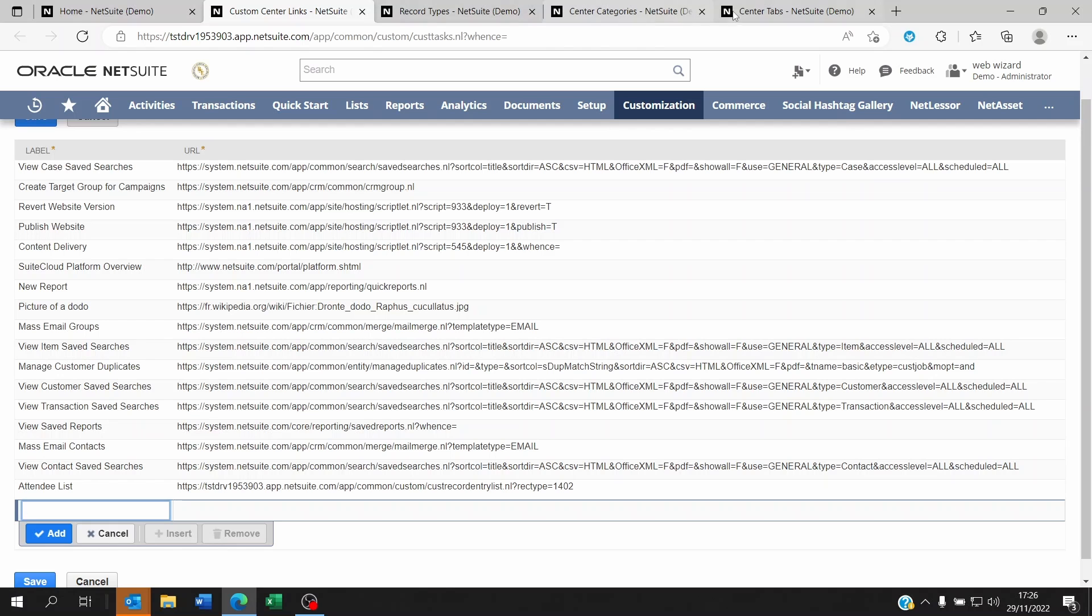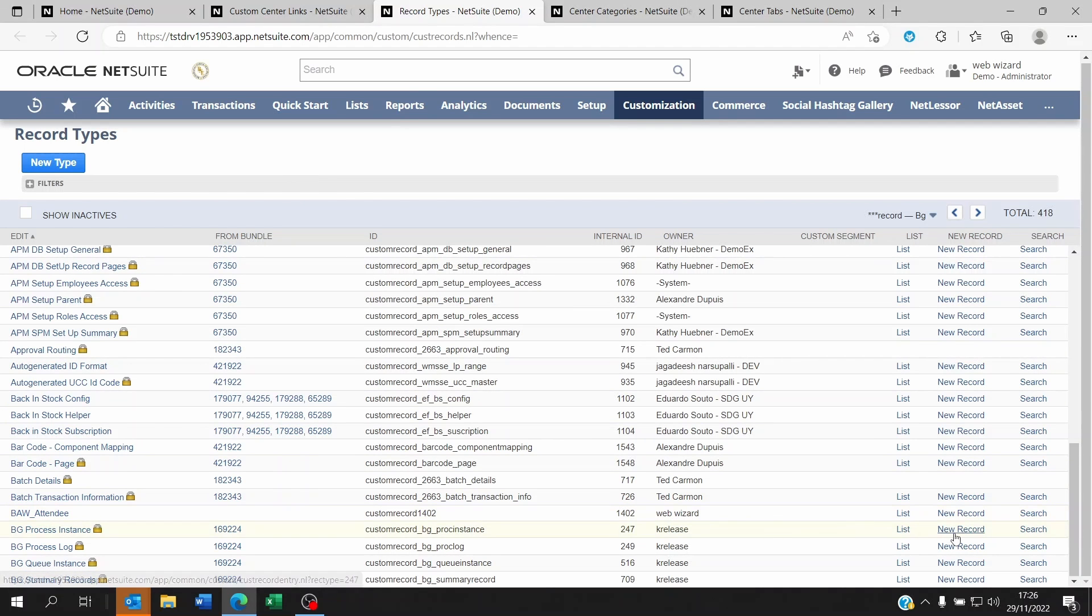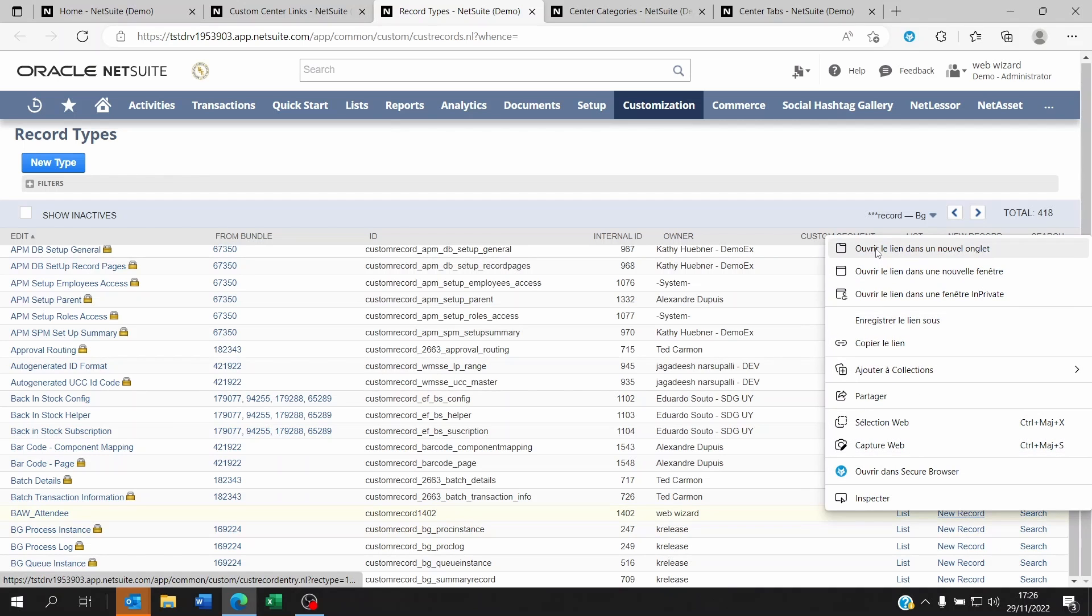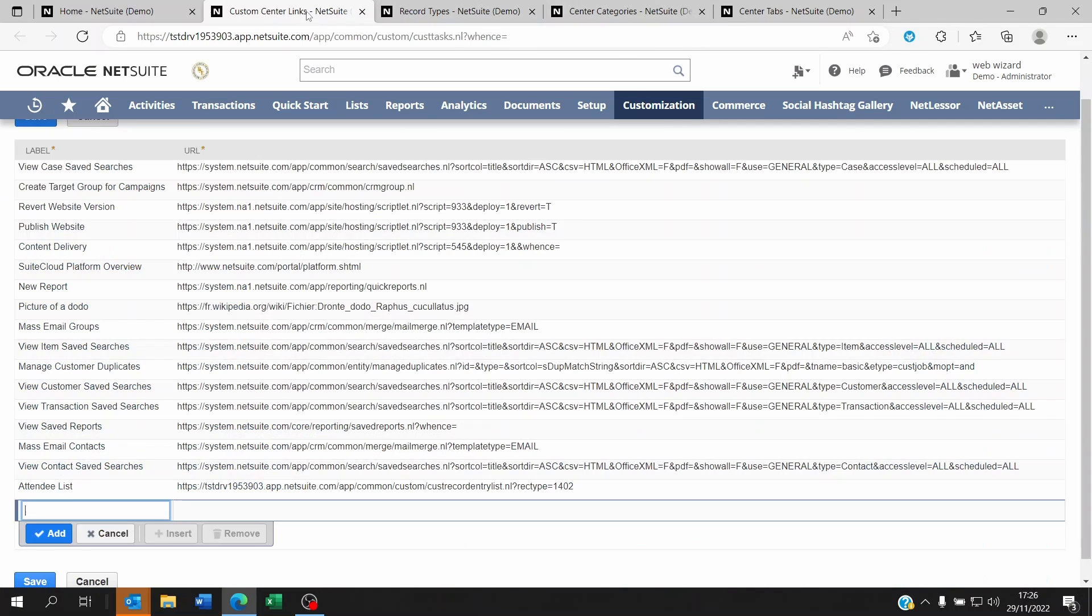If I go back to record types, let's say Attendee, and instead of list I click on new record, I could copy that link. I can go back to custom links